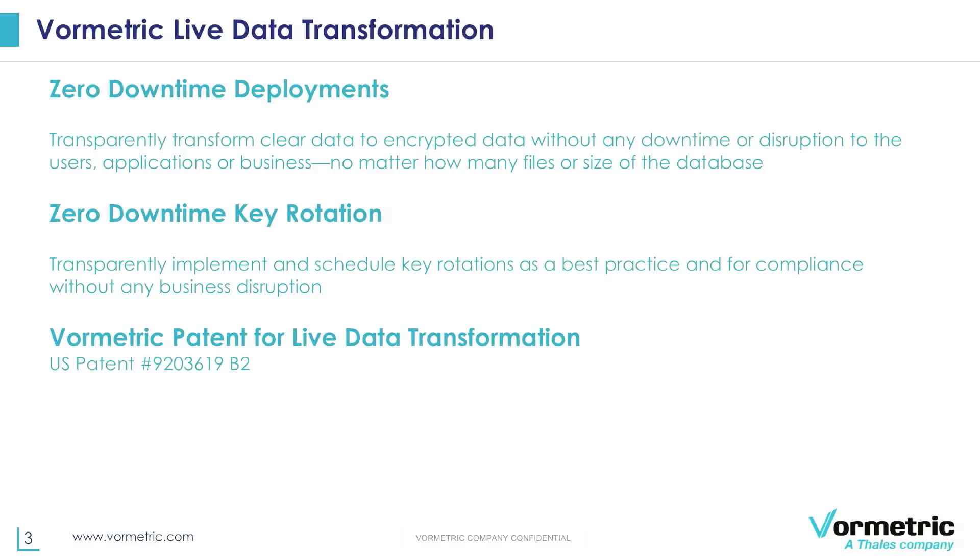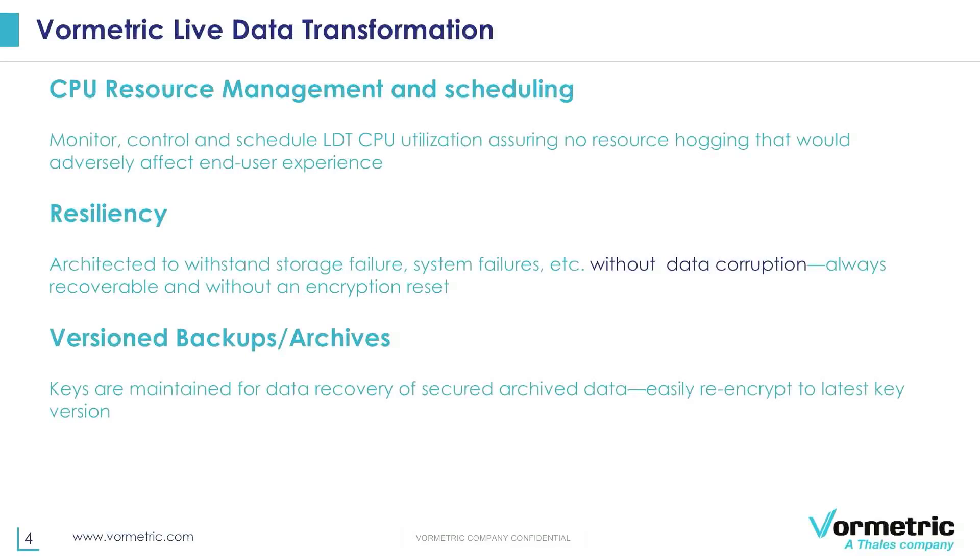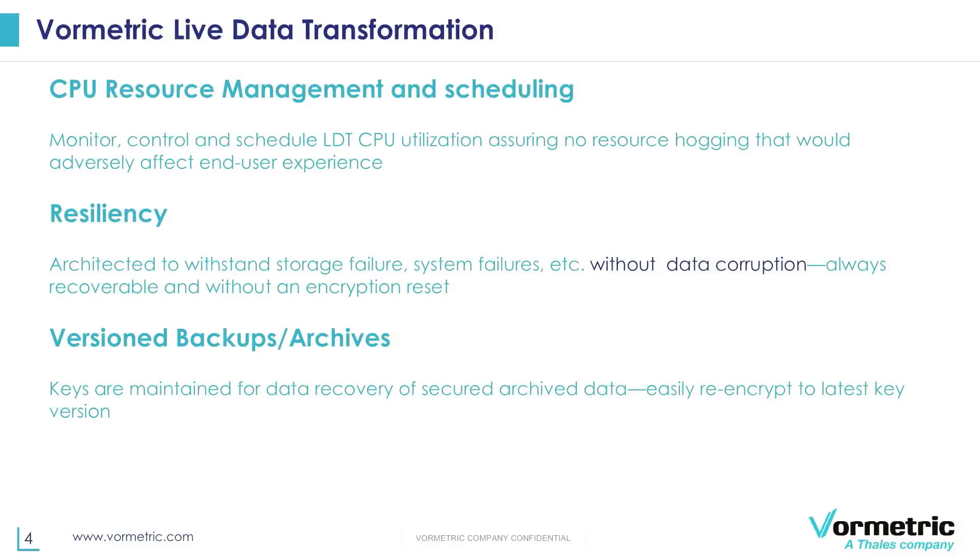We have applied for a patent and it has been approved for live data transformation and Vormetric today holds the leadership position in a live data transformation solution for transparent encryption. Other than the fact that live data transformation can provide no downtime deployments as well as key rotation, some other key attributes related to LDT include CPU resource management and scheduling. What this refers to is the ability to monitor and control the amount of CPU which is utilized by LDT processes. This enables customers to control the amount of CPU provided to LDT so that there isn't any resource hogging that would impact the application. We also have the ability to schedule the LDT operations to happen during a certain period of time, for example during non-peak hours like nights and weekends. These are just ways to enable better user experience when it comes to the use of the application itself.